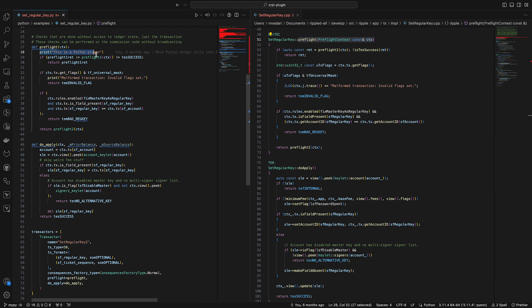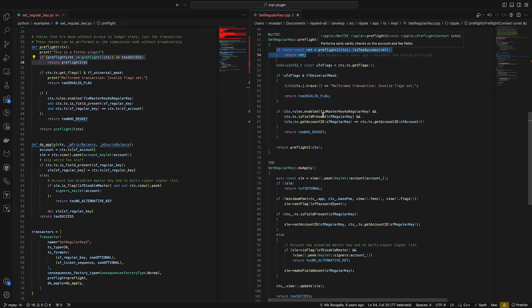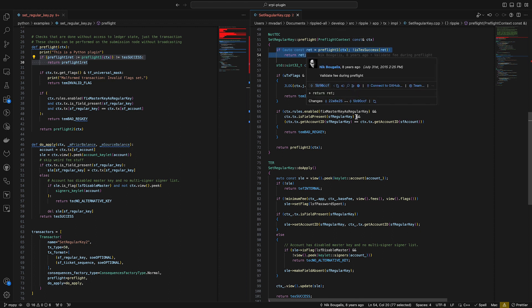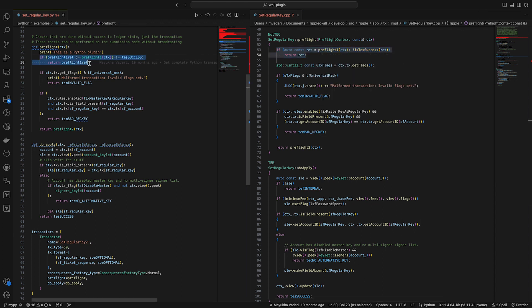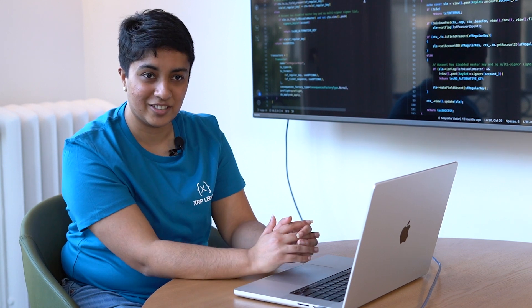This is just a little debug statement that I added so that you know your plugin is working. But then the code is basically doing the same thing — it's running this function called preflight1, checking if it's successful, and then returning it. And that's basically the same thing happening in both. If you go down all of this line by line, you'll notice they're all basically doing the same thing, except there are a few minor changes in the Python code just to make it a little simpler and easier to understand.